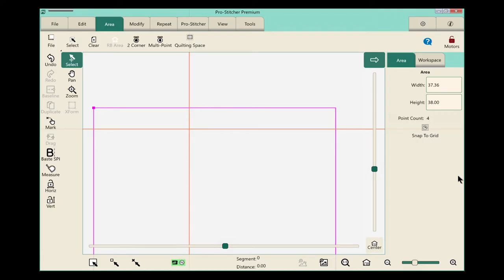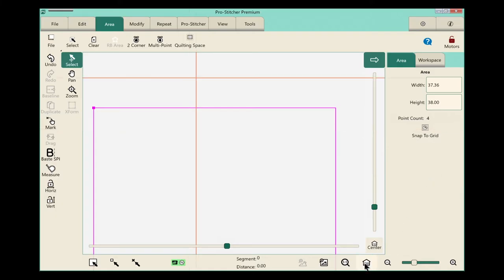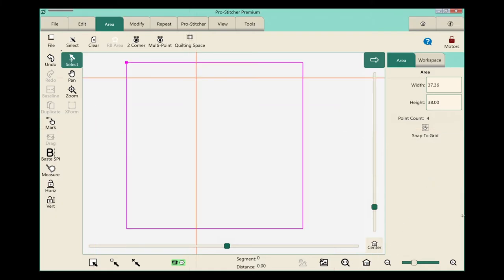Once again, let's select the refresh button down here at the bottom, so that we can see my entire area.